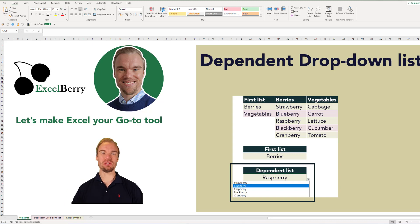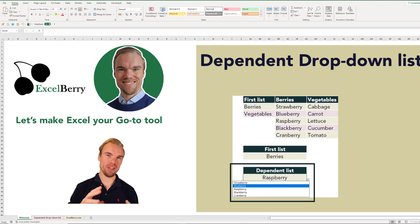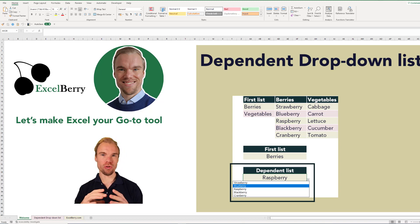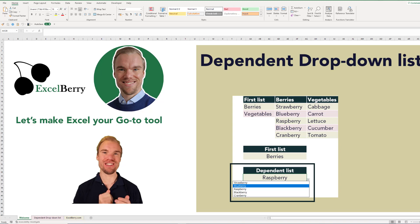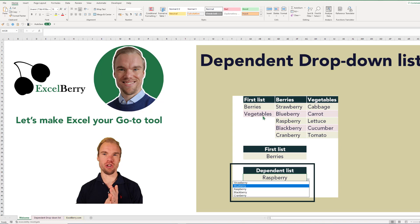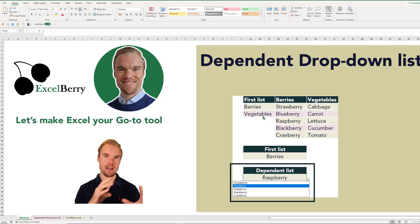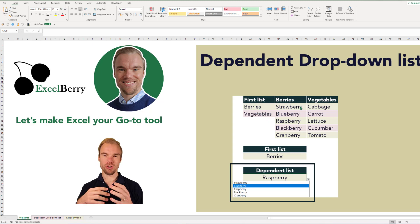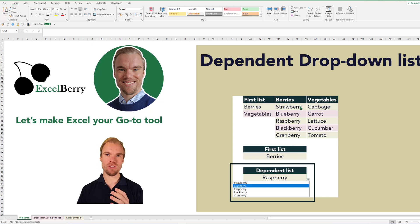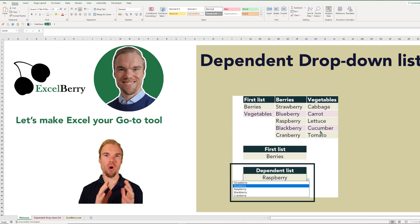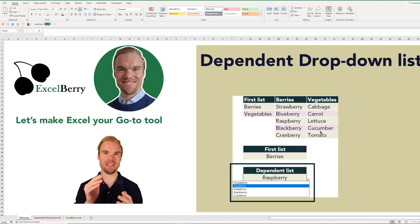In this video you'll learn how to do a dependent drop-down list — a drop-down list that depends on what you selected in a previous drop-down list. For example, in your first list you have two options: berries and vegetables. Depending on what you've selected in the first list, you will get a new drop-down list with the items of either the berries or the vegetables, not all of the items.